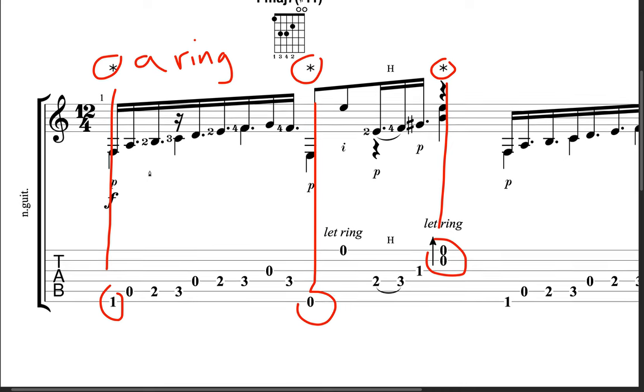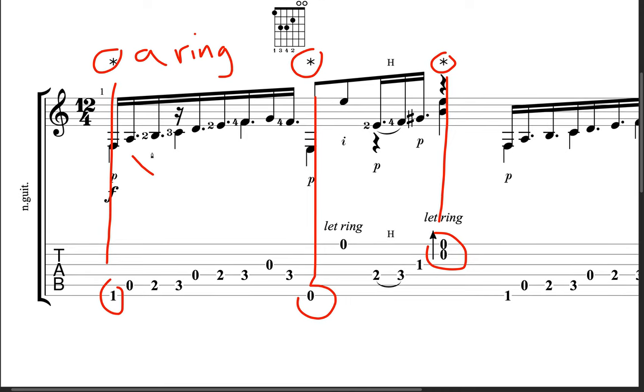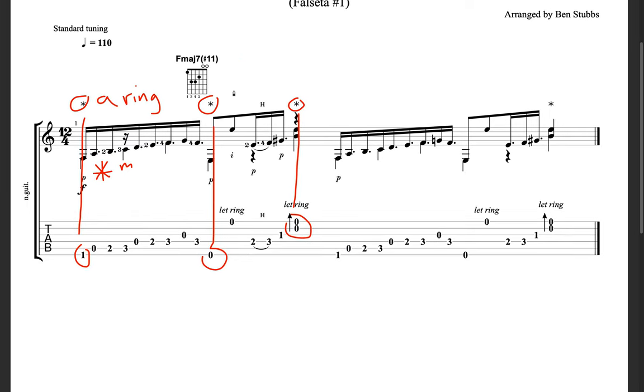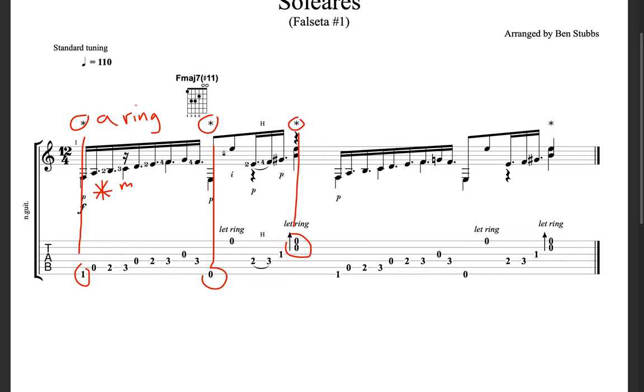If you've ever seen an asterisk below here, below the notes, the staff, it's usually going to say M along with it. And that's going to let you know that you're going to be using your middle finger for a pop or axe golpe. And you might see those from time to time in different videos that I make. So, that's what that means if you see an asterisk below the staff. Once again, if you see it above, that means it's going to be your ring finger doing the golpe.